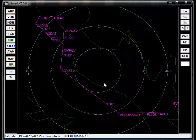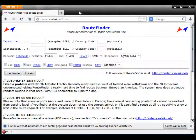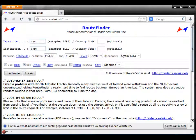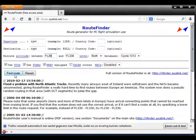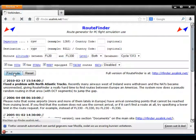Now I'm going to show you how to insert a route from a site — how to enter a string with the route. You go to this site: rfinder.asalink.net, which is a free route calculator. You put in the airfields CYVR for Vancouver and CYPR for Prince Rupert, and check the altitudes. You can put anything in here. What's important is that you choose the right cycle — if you don't choose the right cycle, sometimes the route can't be created. So I click find route, and it gives a string with all the waypoints and airways.